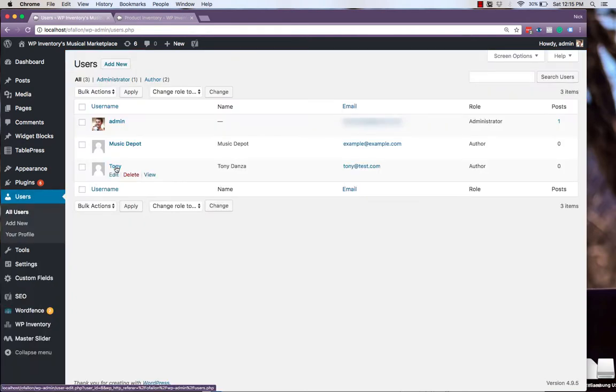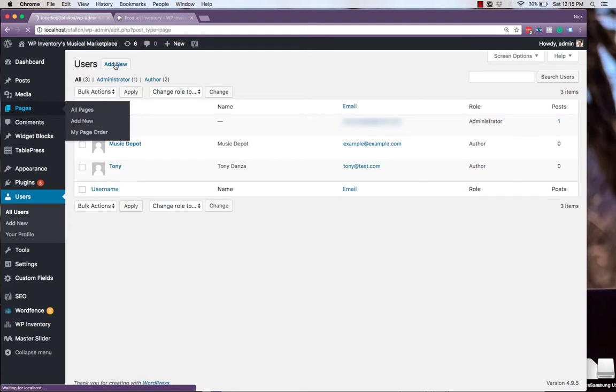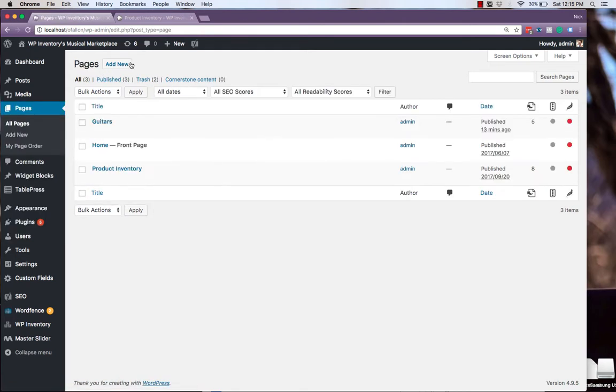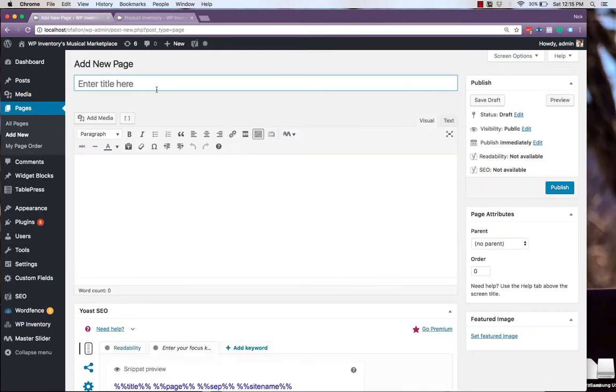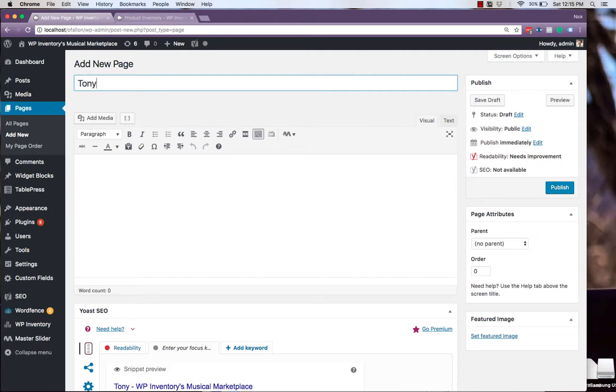hovering over our user, and checking the URL in the bottom left. In this case, we see that the user ID is 8. And we'll create a new page for Tony's selection.